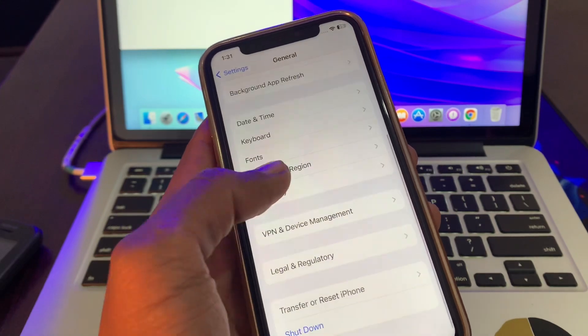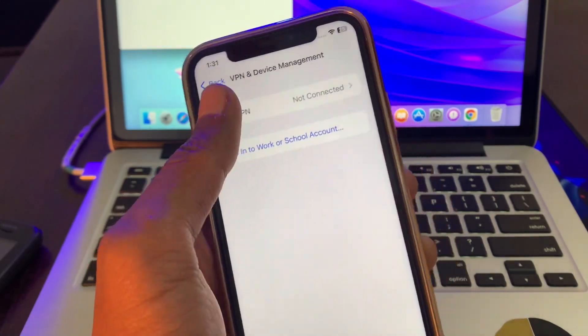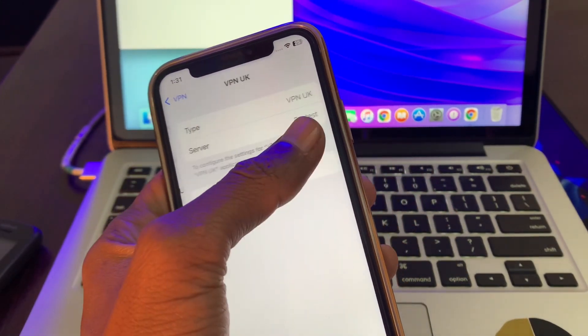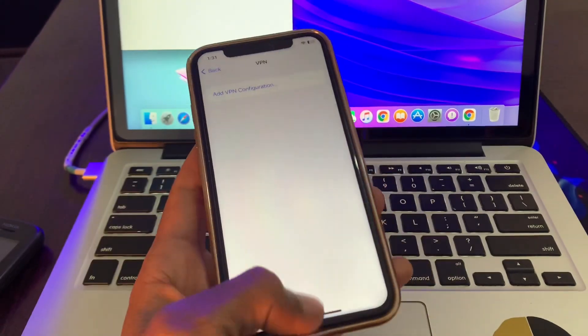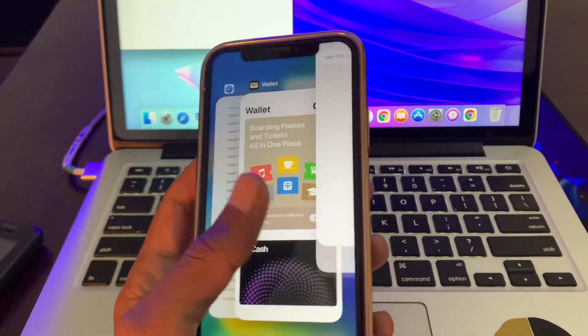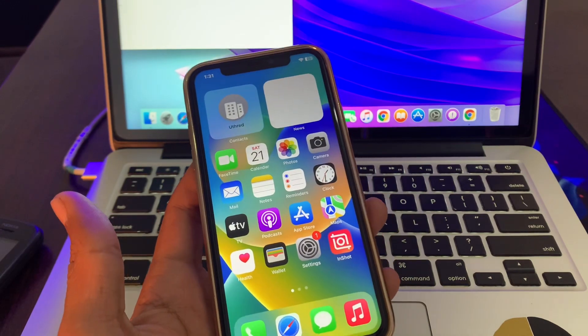The next step is to go to Settings and disable the VPN. If you have any VPN added, go to VPN and Device Management, click on VPN, tap the icon, and delete the VPN.